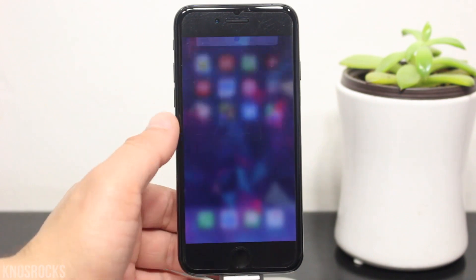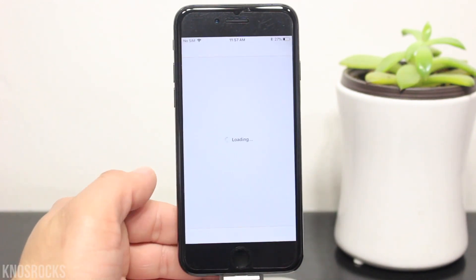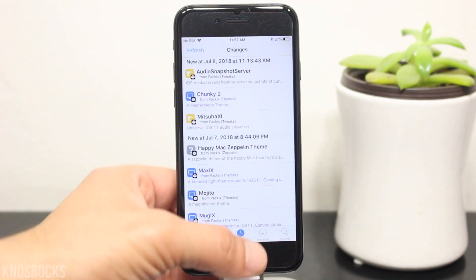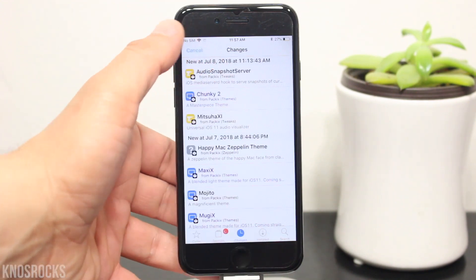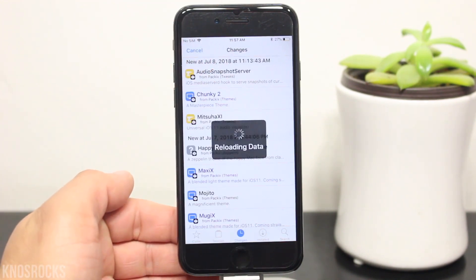Let's open up Cydia and you'll see that it loads up super fast without the error. And if you refresh in the changes tab, it still doesn't show up.